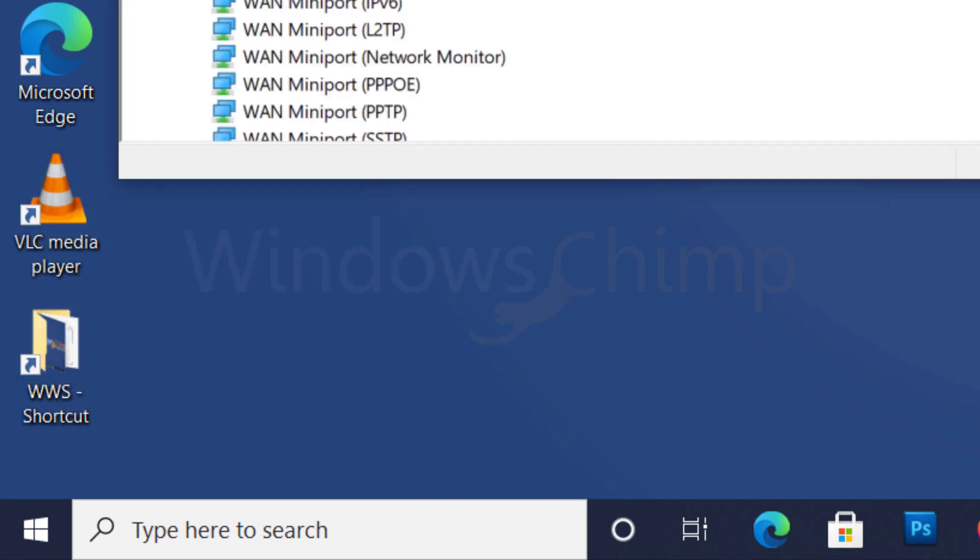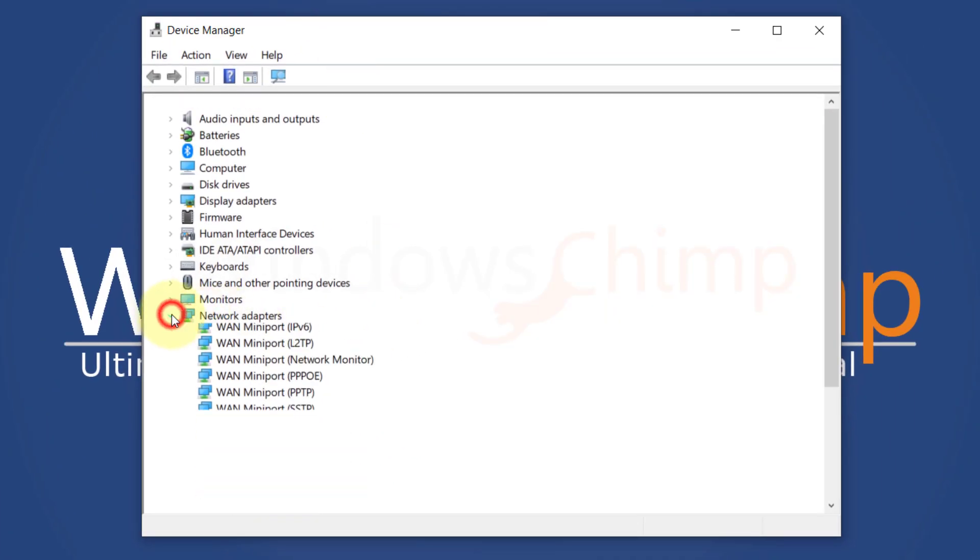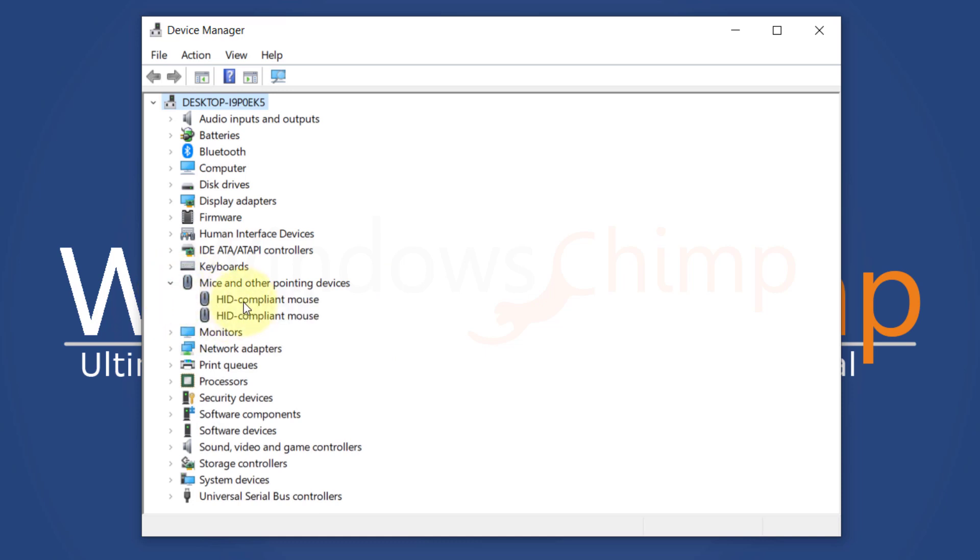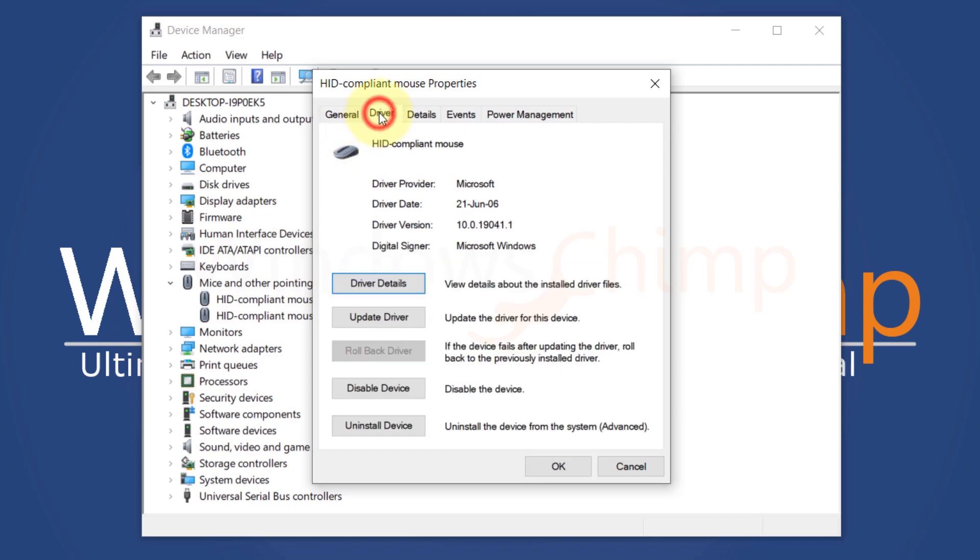You will see the Device Manager. Now expand the MICE and other pointing devices, then double-click on HID Compliant Mouse. Click on the Driver tab,